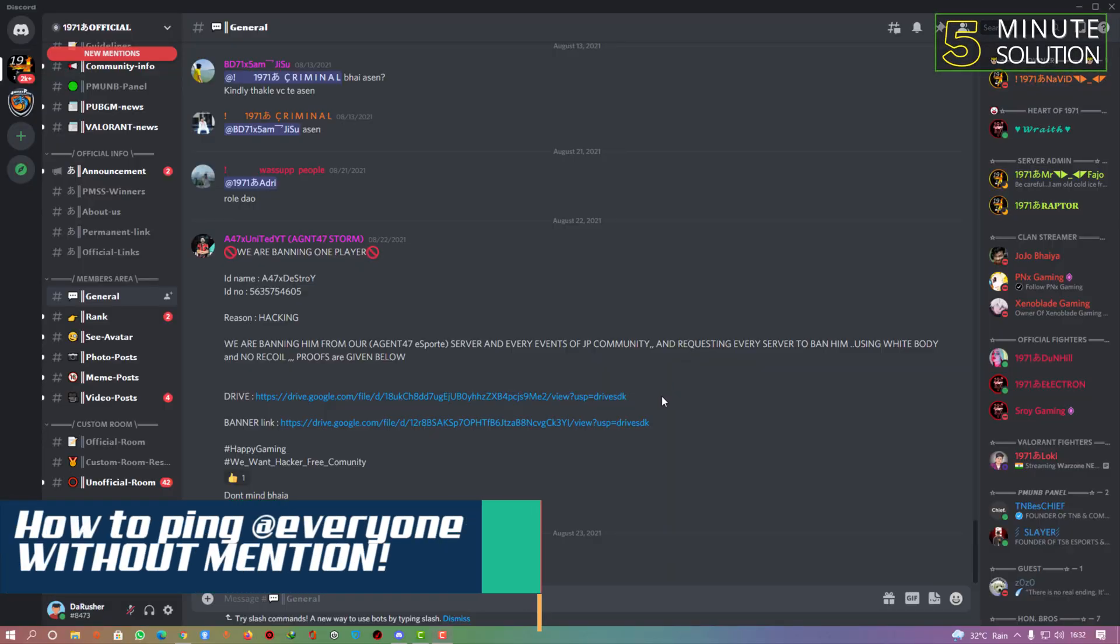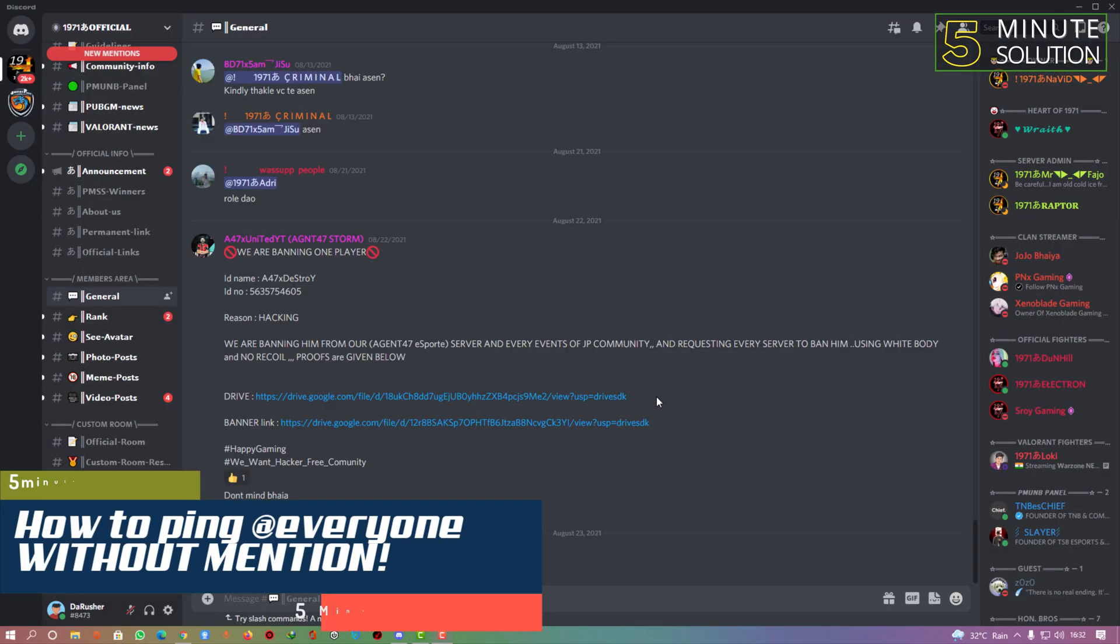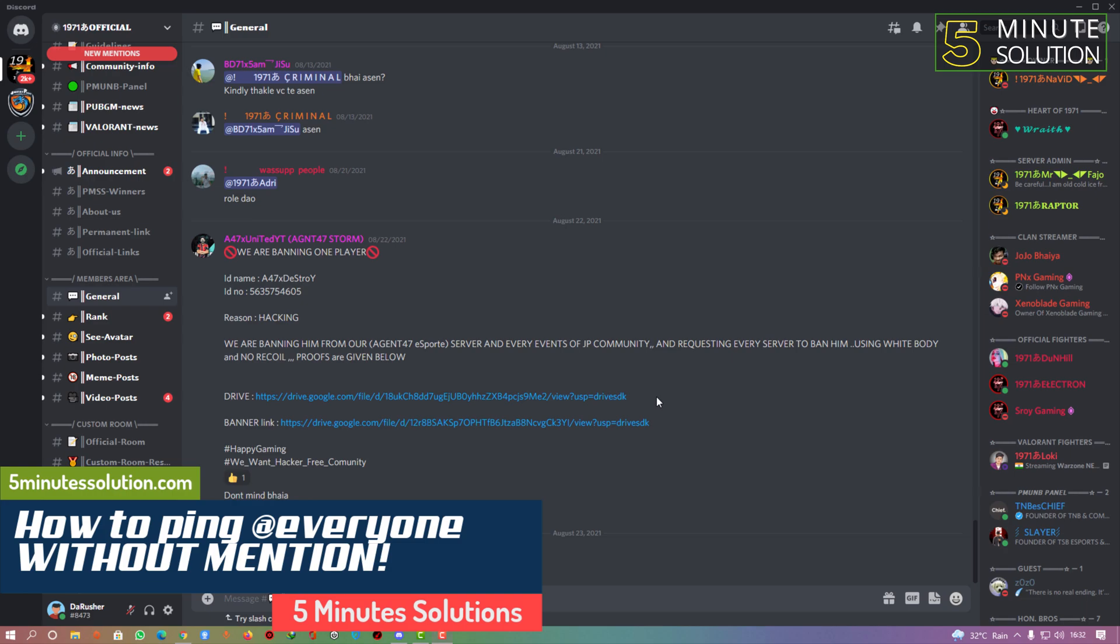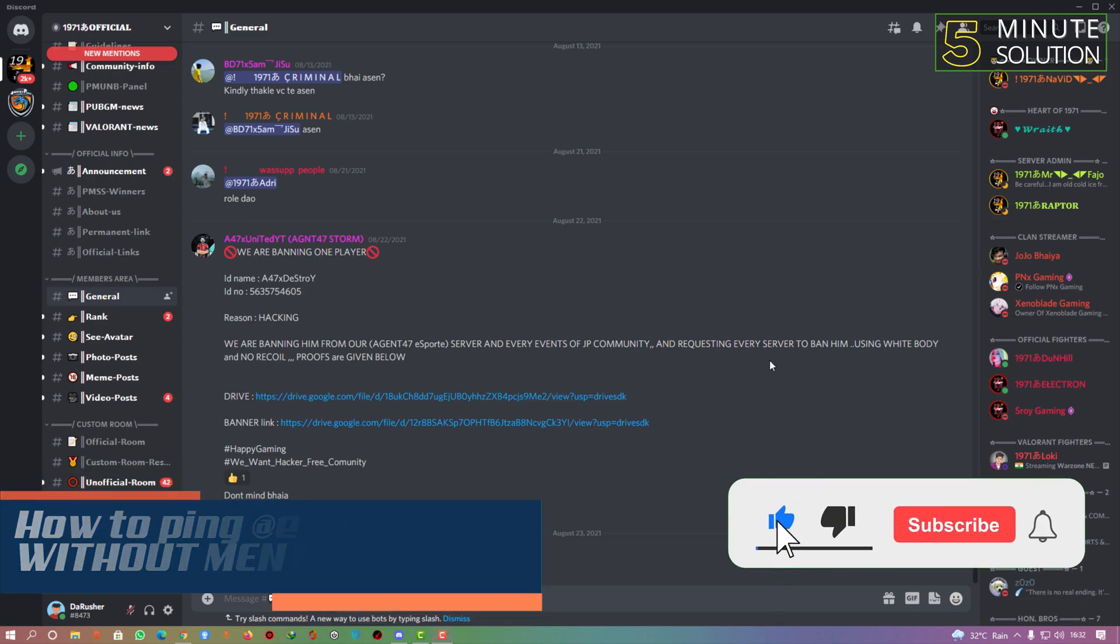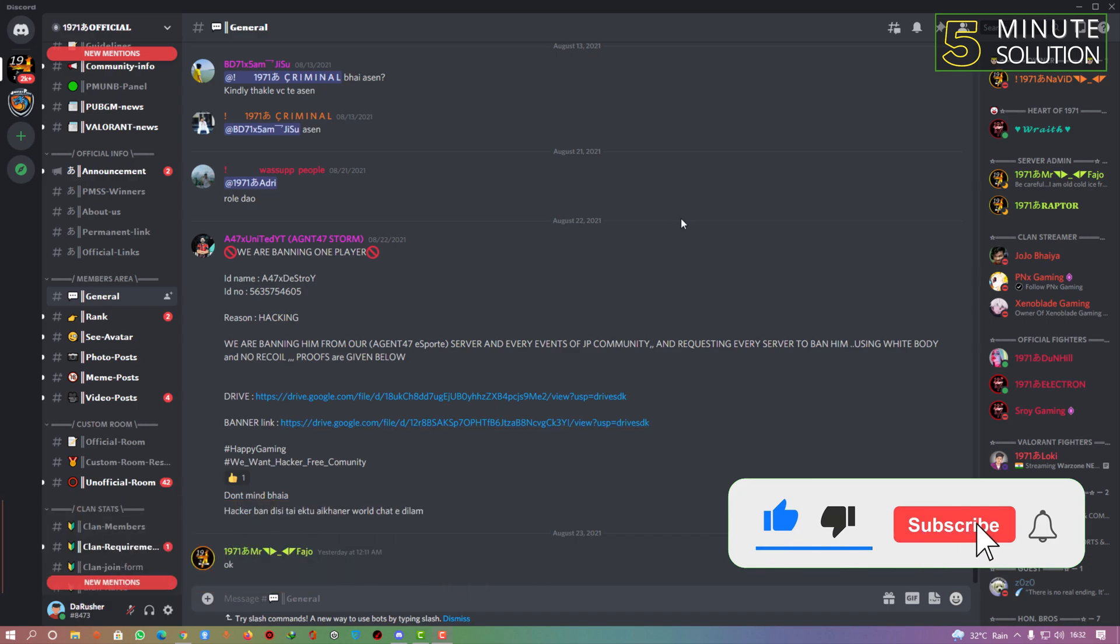Hello, what's up guys! In this video I'm going to show you how to mention everyone without mentioning their name on Discord. So let's get straight into the video.